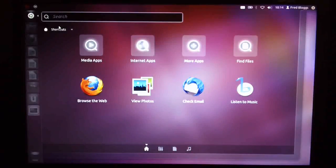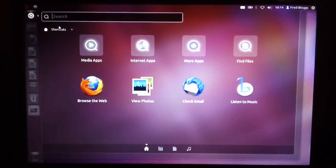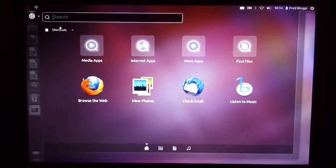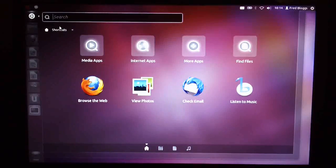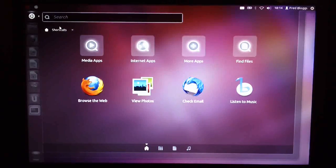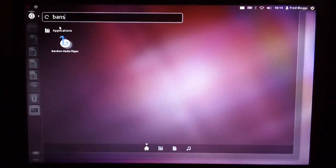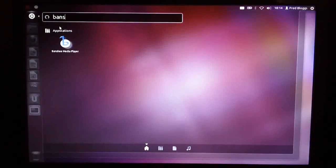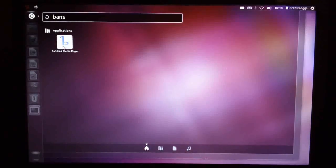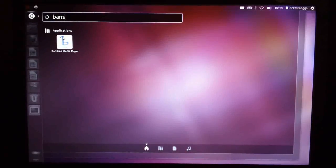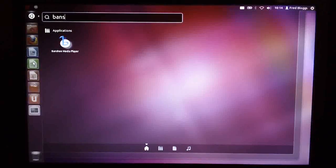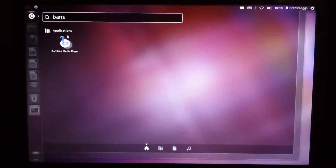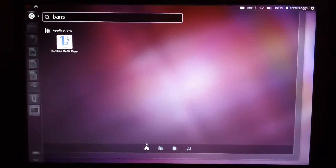So if you click on it, we can search for any installed applications. So for example, let's have a look and see if we've got Banshee in here. And there you can see we found it.